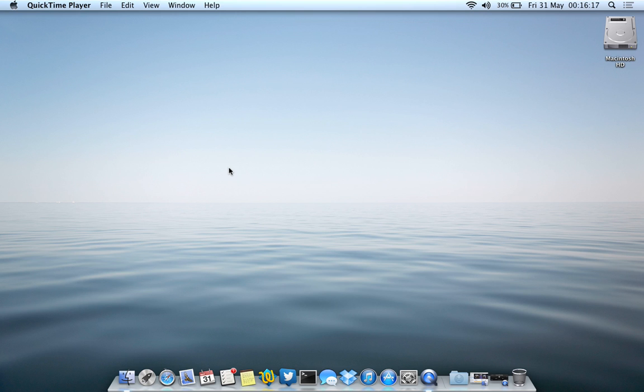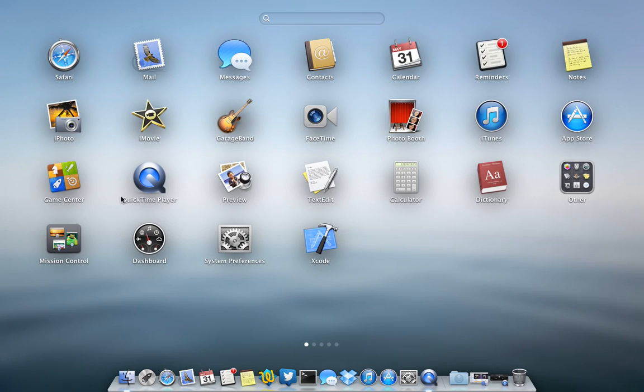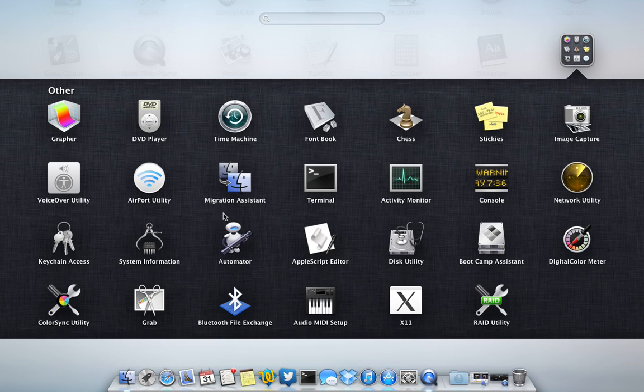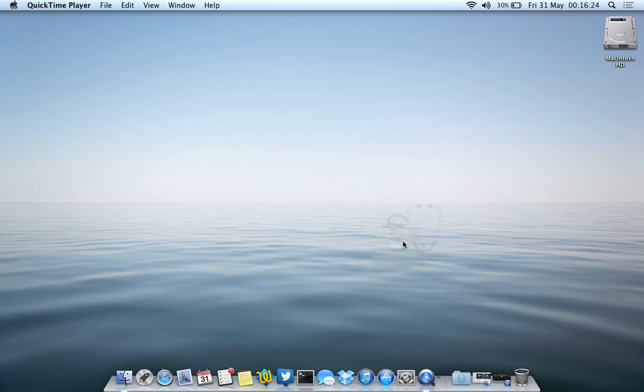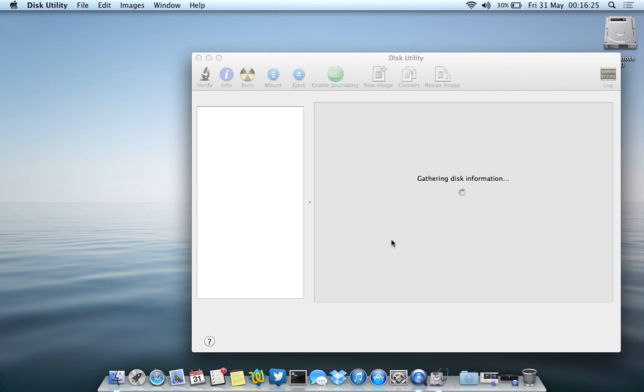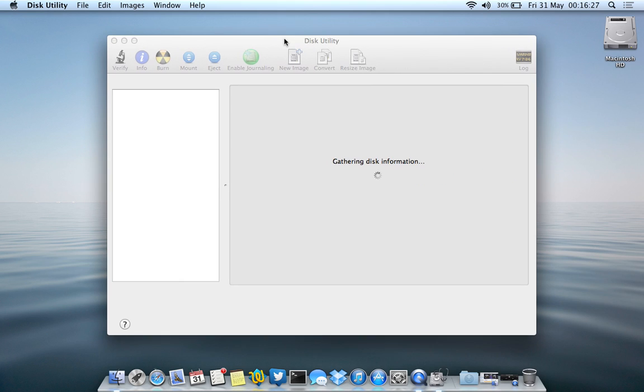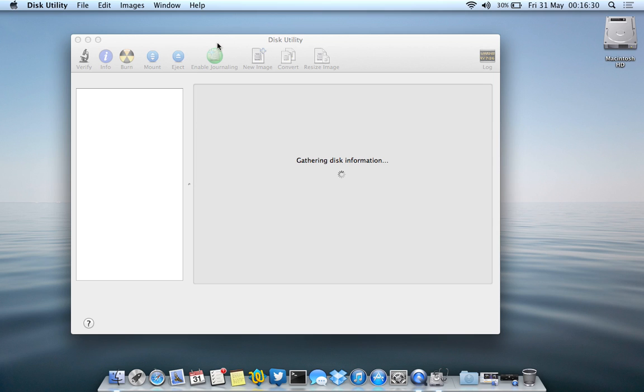So basically, the first thing we're going to do is open the disk utility. This will be found here in Mountain Lion, or you can just search for it through Spotlight as well. Once disk utility loads up and all the disk information is loaded,